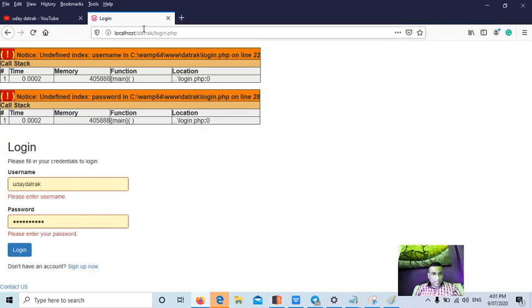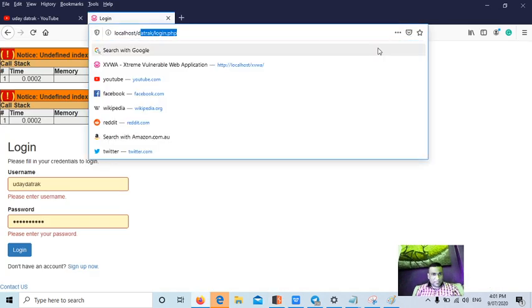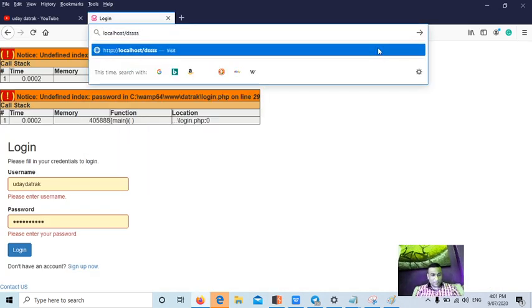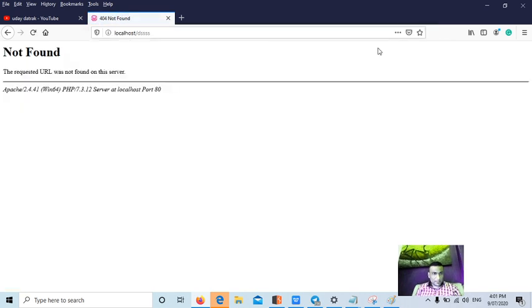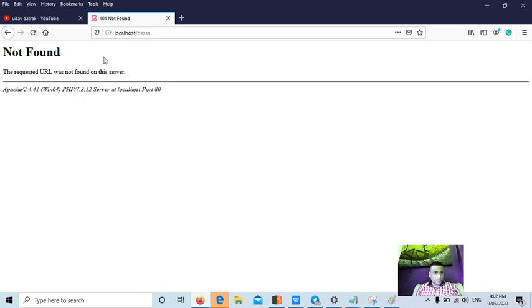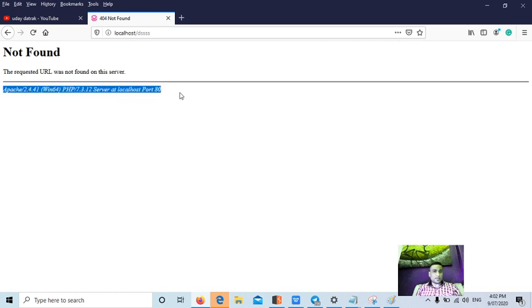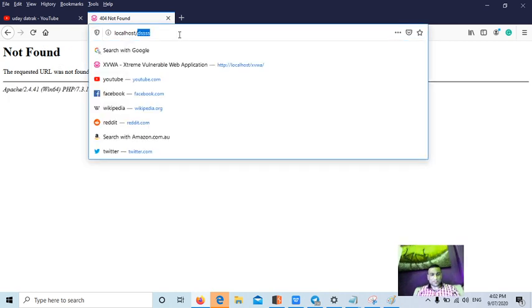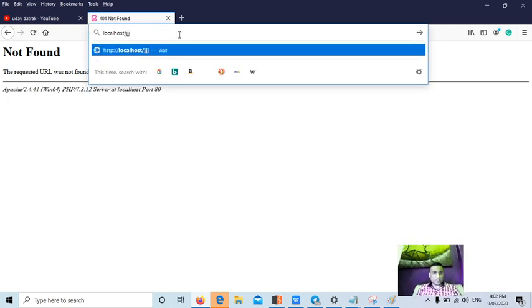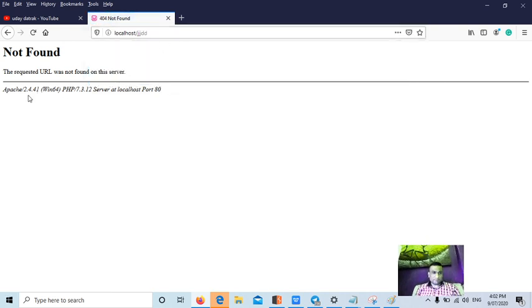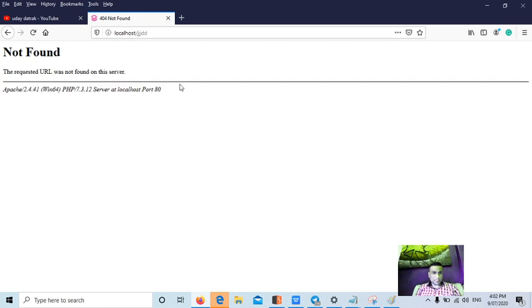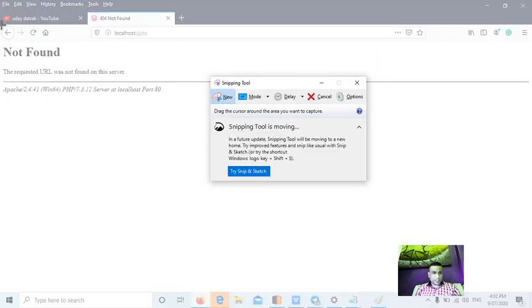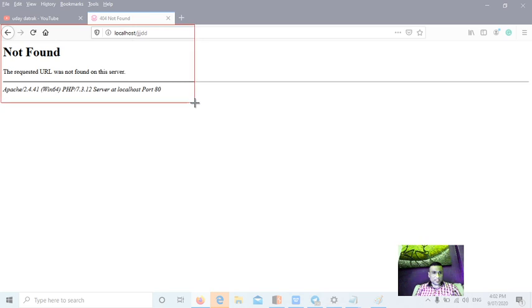Now if I try to request any file which doesn't exist on the server, for example, if you could see, still I can find this information, this is on the page. So on the pages also the application should not display the version information. So the developer should fix in the HTTP response headers and also on the pages. When you are checking, try to request for some non-existent pages, then you can give any characters. Then the application if disclosed on the page, take the screenshot and report as a security issue like version disclosure.